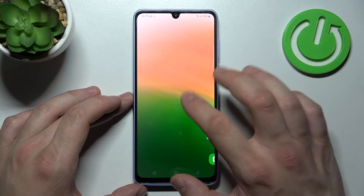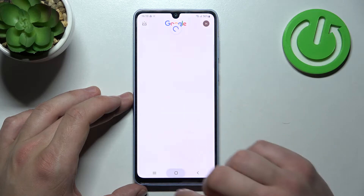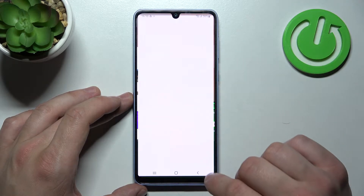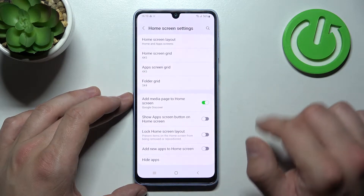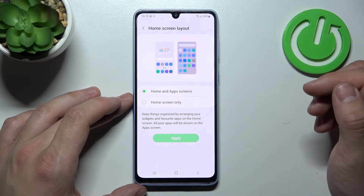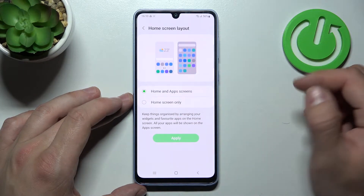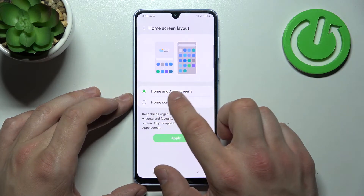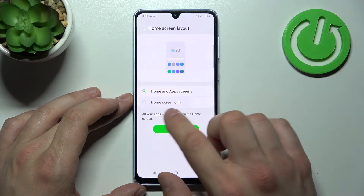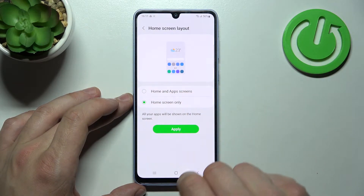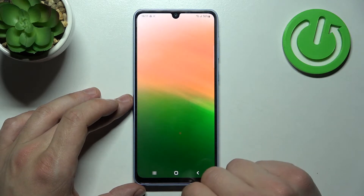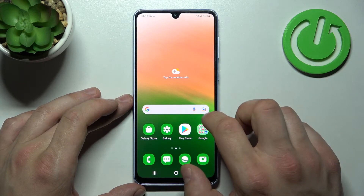In the beginning, let's press and hold on the free space on the screen and go to Settings. Enter Home Screen Layout, and in order to disable app drawer, select Home Screen Only, then apply — and it's done.